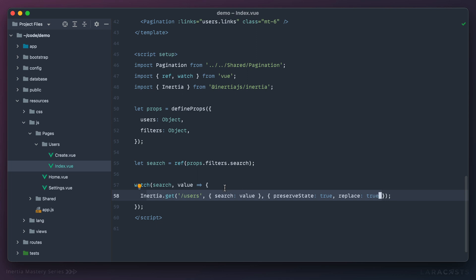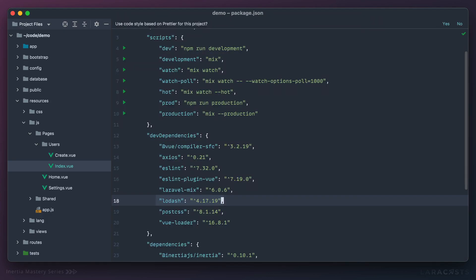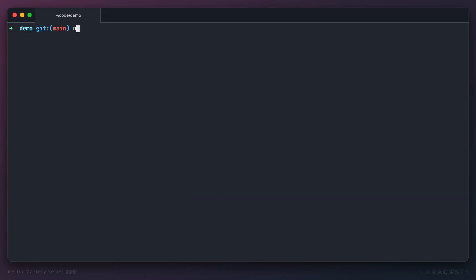So it sounds like we should say, well, make a request, but don't do it too many times. And we can use Lodash for this. Now, I believe out of the box in Laravel, Lodash is included as a dependency. But otherwise, you can install it like this.